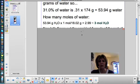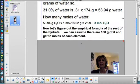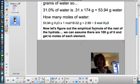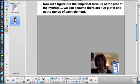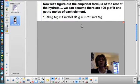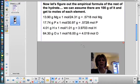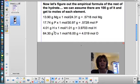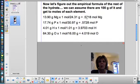Now we're going to calculate the empirical formula of the rest of the hydrate, setting aside the water portion. We can assume 100 grams of the salt portion, and since we were given percentages of magnesium, phosphorus, hydrogen, and oxygen, we take the mass of each element and divide by its molar mass so the grams cancel and we get moles of each element.